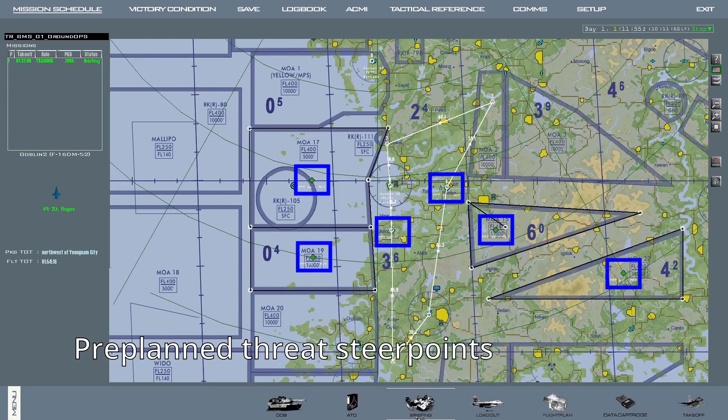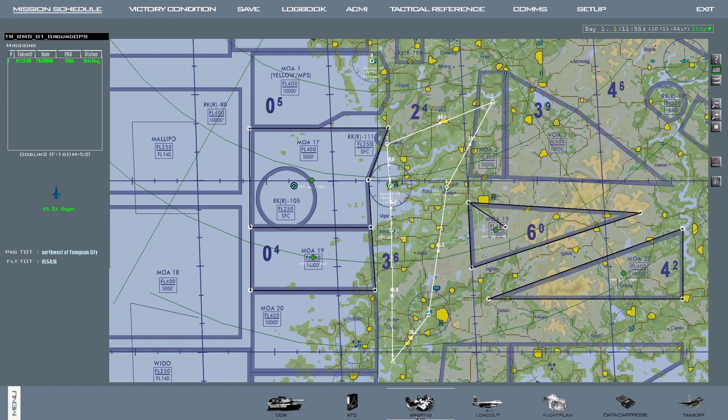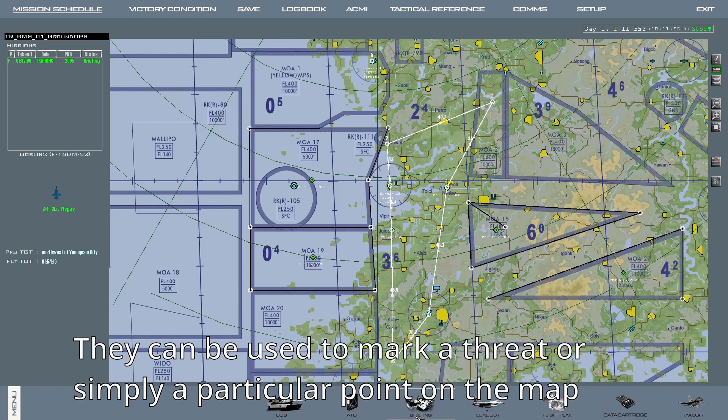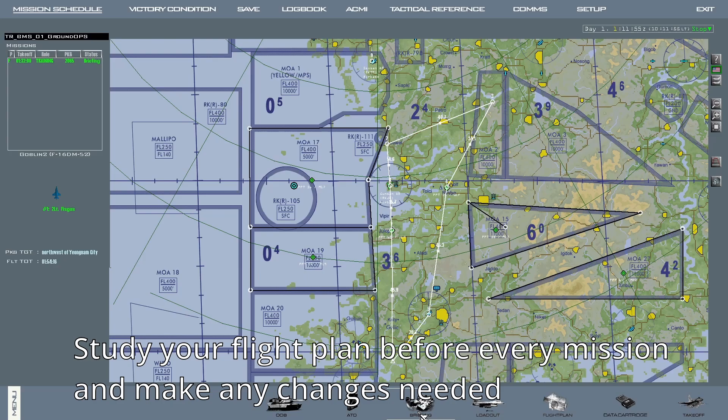Additionally, when there are pre-planned threat steer points — either when you create them or if the mission already has them, which is the case here — you can check their coordinates when in the aircraft by selecting the steer point in question. As I mentioned in my AGM-88 HARM in HAS mode tutorial, these are used for more situational awareness rather than a point that you have to fly to. Make sure to study your flight plan before every mission and make any adjustments you feel are needed.